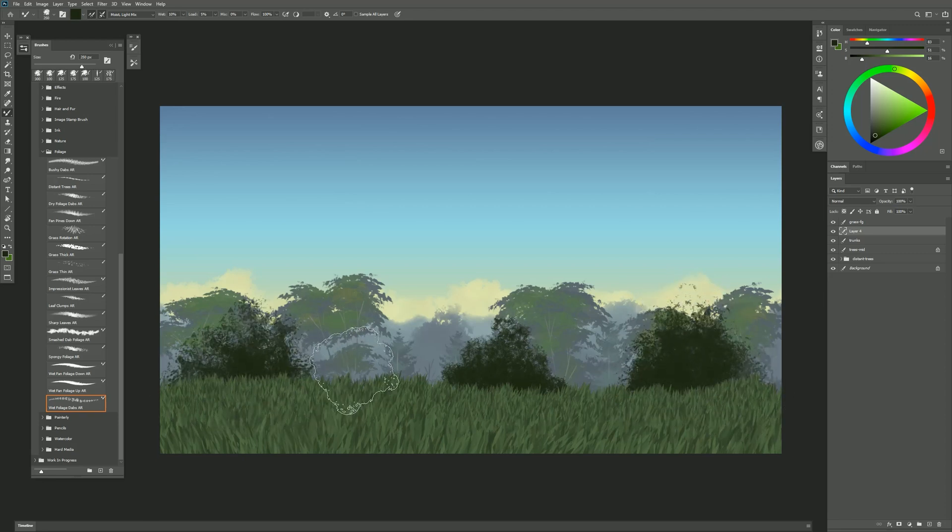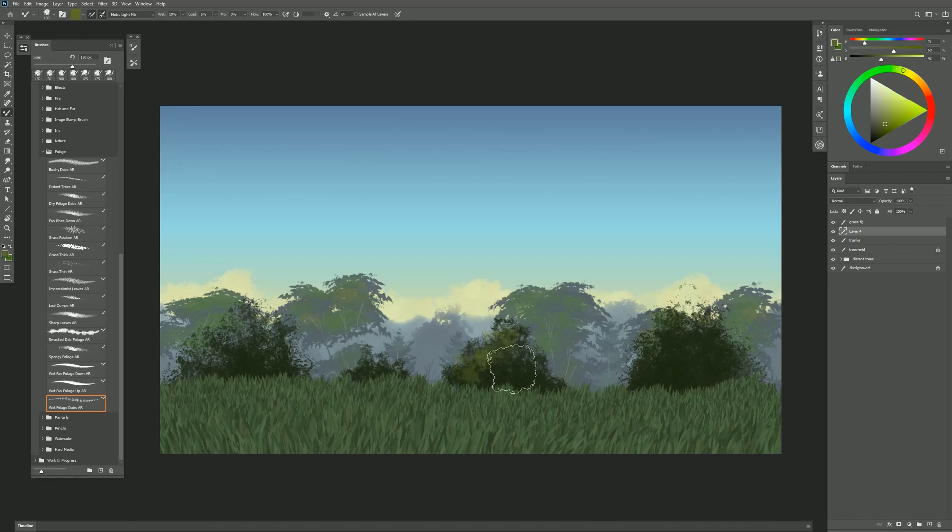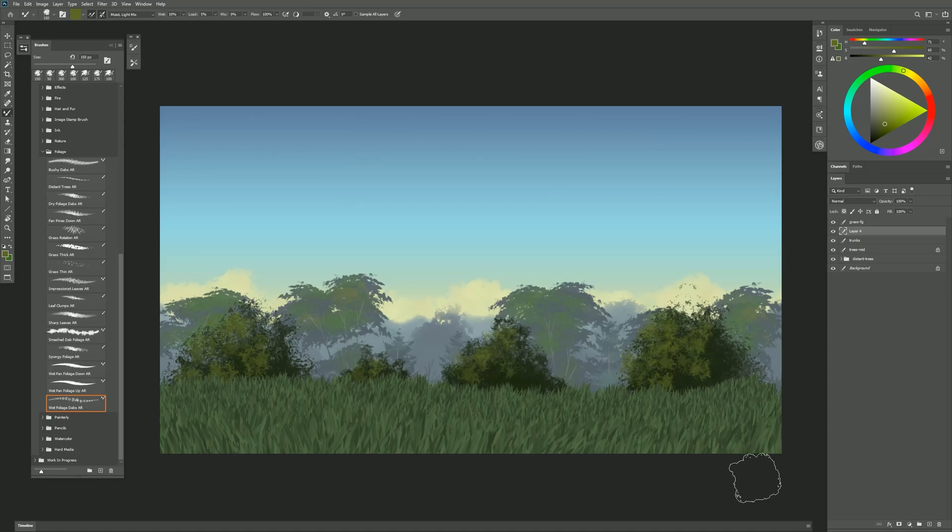I can make my brush smaller. I can make my clumps closer together or maybe farther away. I can put in some mid-tones and highlights on top of this as well.